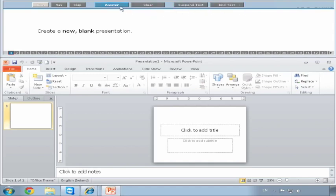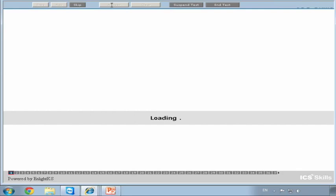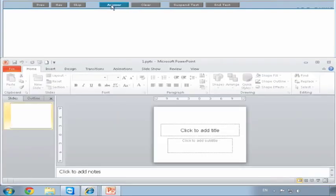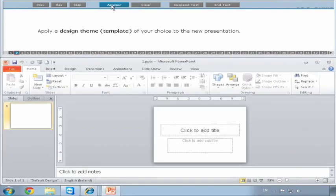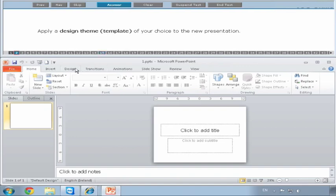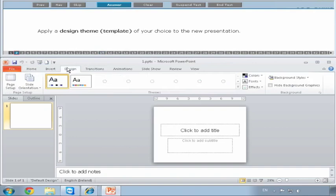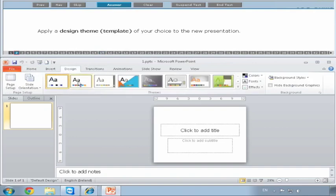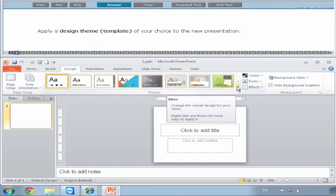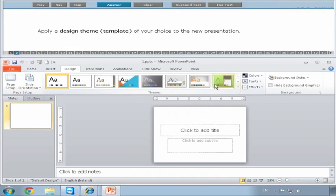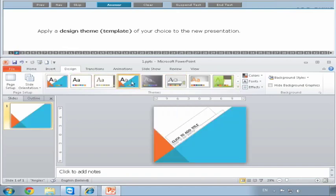Then we go to Answer. Question two: apply a design theme or template of your choice to the new presentation. A design theme affects the whole presentation - it'll put different layouts, colors, and font types. We click on the Design tab, and you'll see here a list of the different themes. There's a More button to get more themes. Anyone will do.